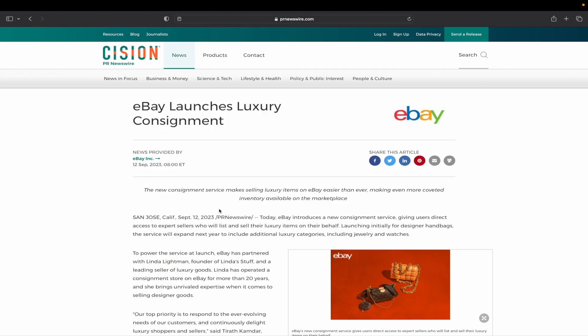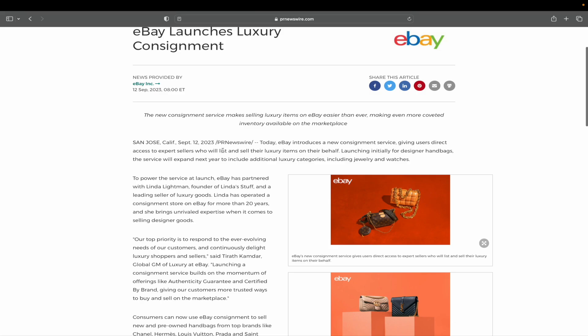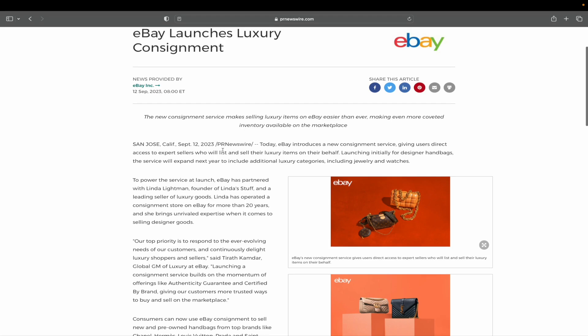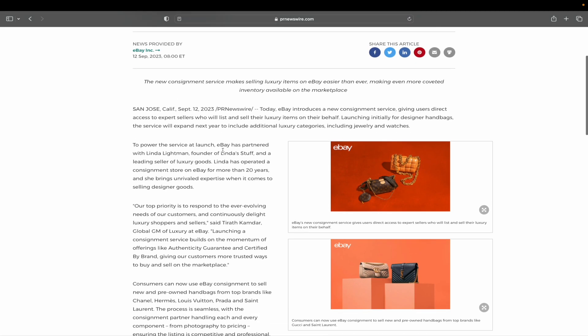All right, so here is the announcement out of San Jose. Of course, that's where eBay's at. This is from Cision PR Newswire the day before the 12th. Today, on the 12th, eBay introduced the new consignment service, giving users direct access to expert sellers who will list and sell their luxury items on their behalf.